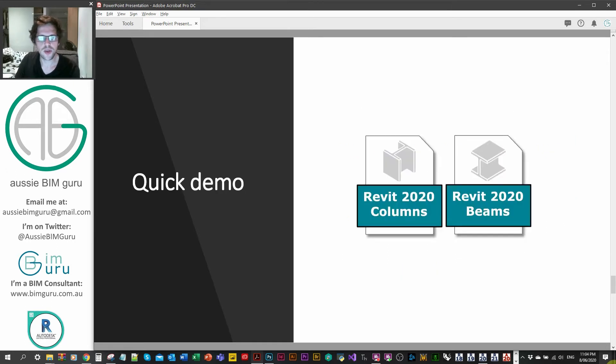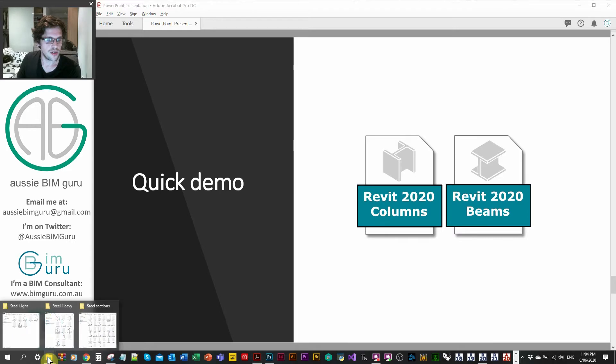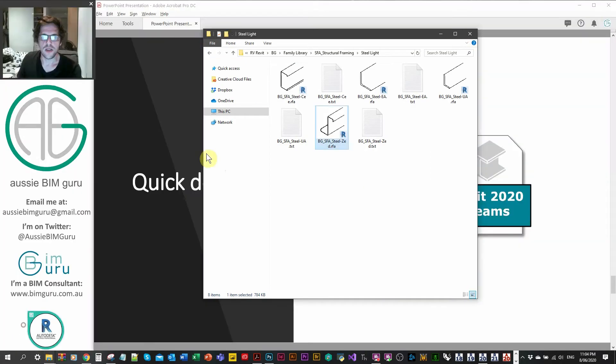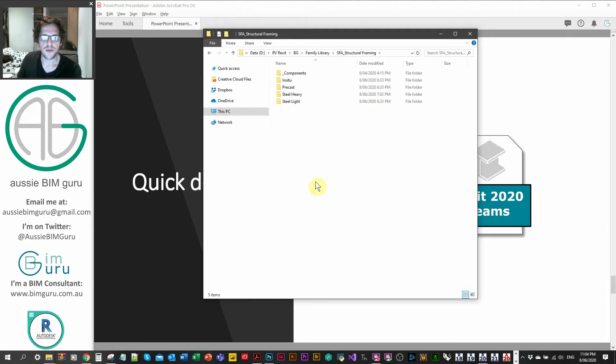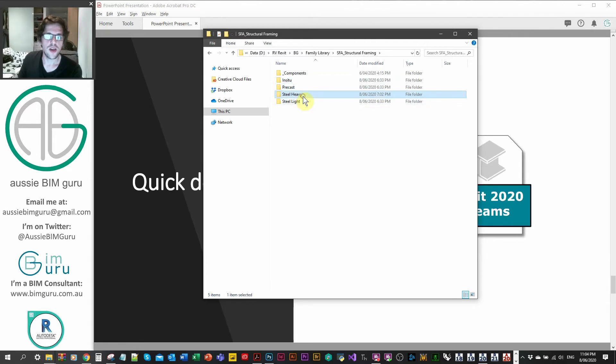I'm just going to quickly demonstrate the content to you just to show you what it contains and maybe why you might be interested in purchasing the content. So I'm just going to quickly show you, in this case, I'll just start off with maybe the structural framing. So each pack typically comes with a few subfolders. So that both of them come broken into in situ elements, precast elements, heavy steel and light steel.